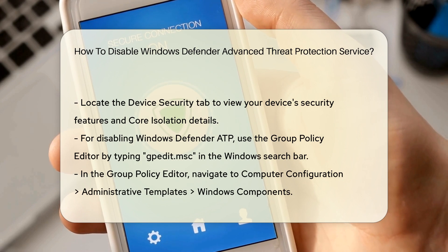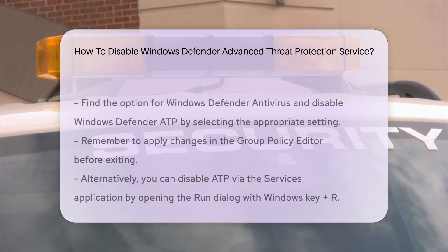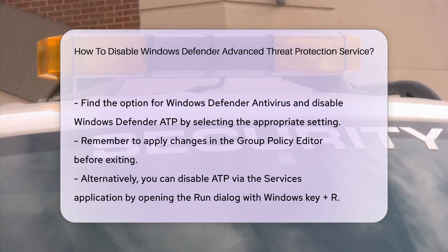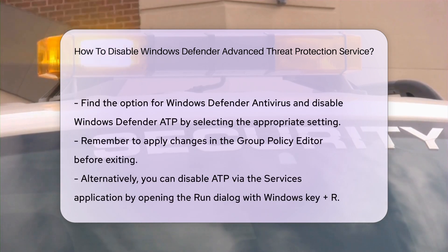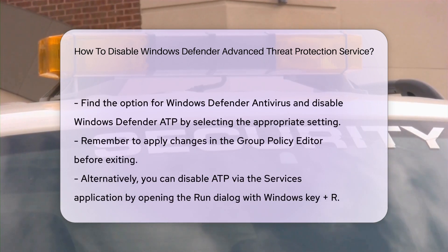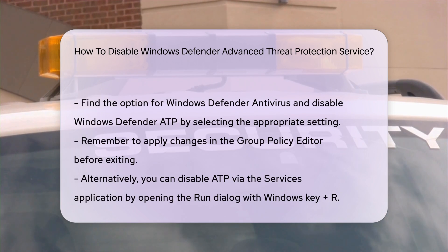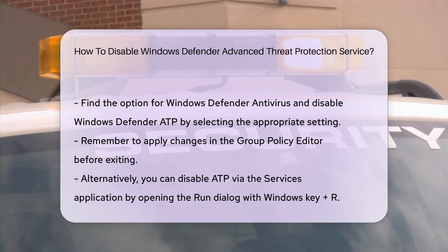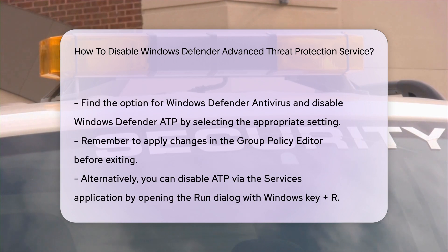Locate Windows Defender Antivirus. Within this section, find the option for Windows Defender Advanced Threat Protection. You can disable it by selecting the appropriate setting. Remember to apply the changes before exiting the editor.